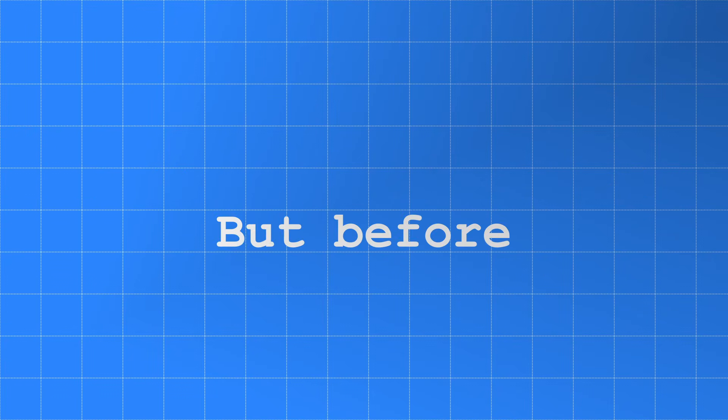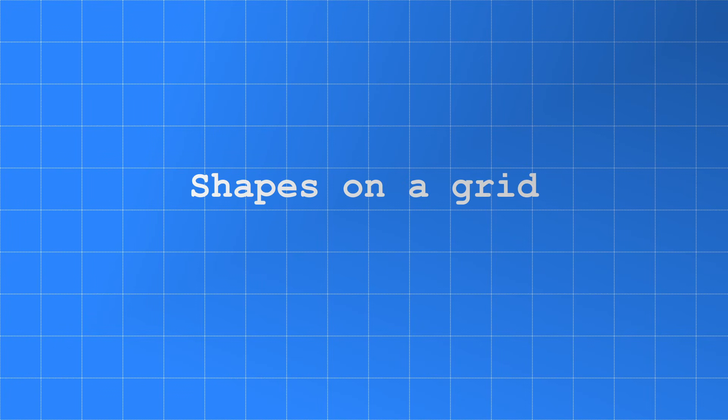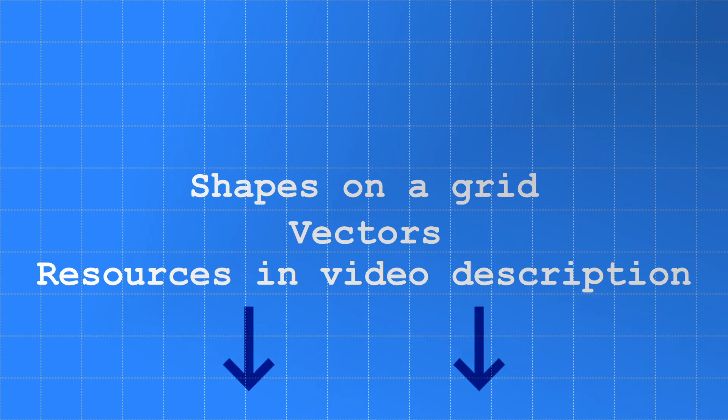But before we go any further with the explanation, if you've got no knowledge of shapes on a grid or vectors then check out the resources in the video description.